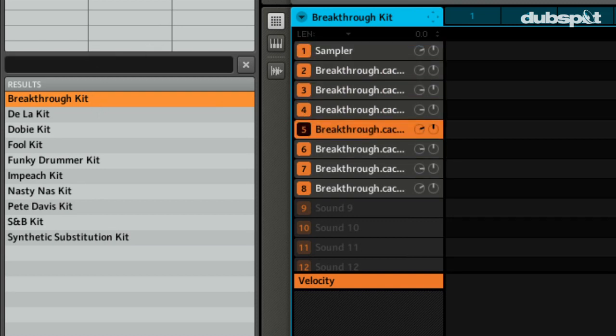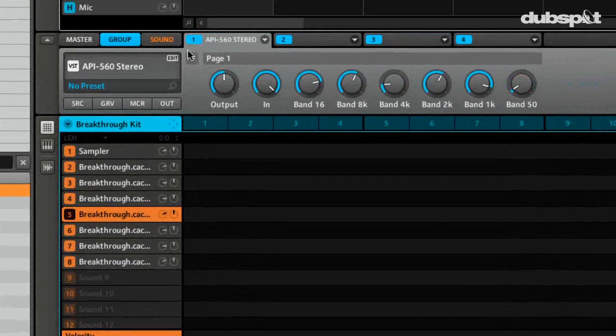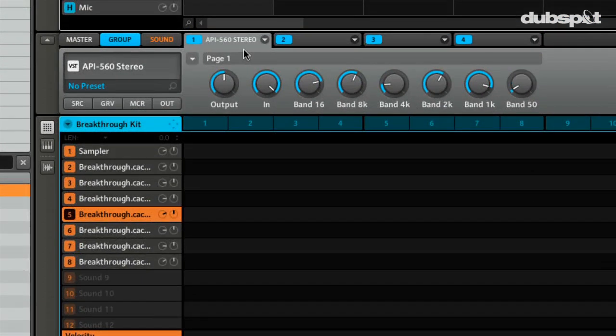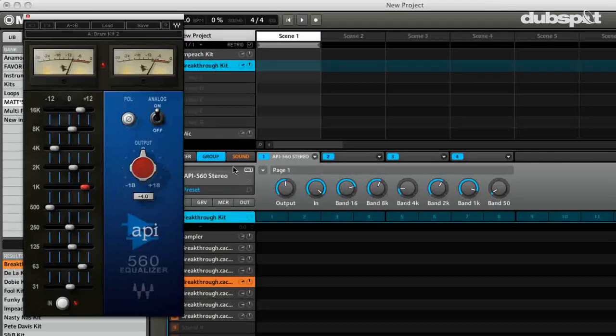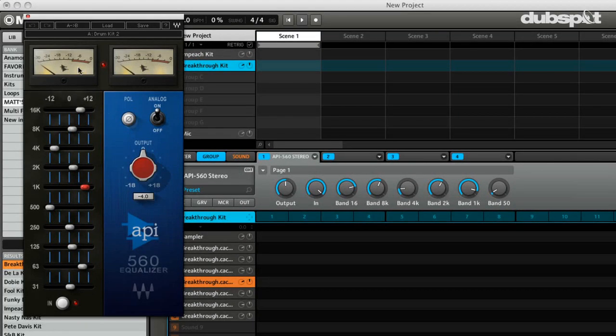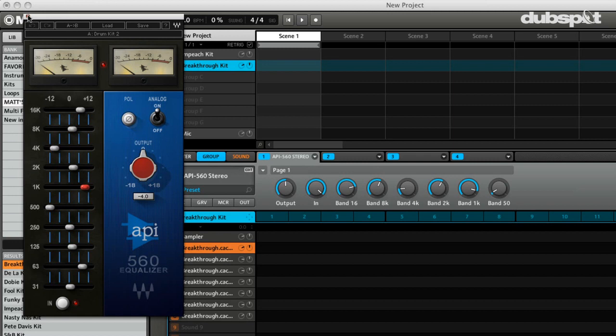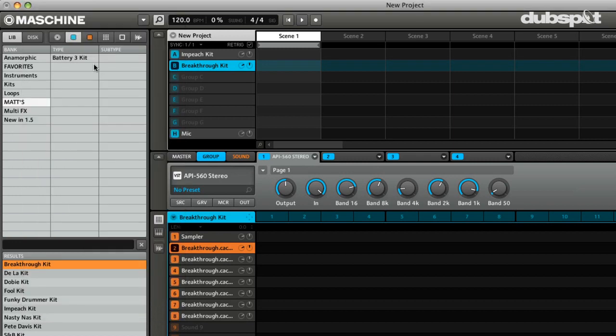And one of the great things is now with Machine 1.6, I can load plugins at the same time. So you can not only save a kit with all your samples in it, but you can also have preset settings whether you have an EQ on top or anything like that.